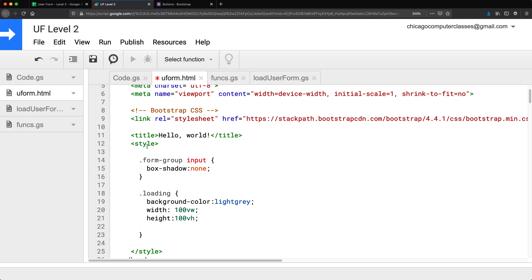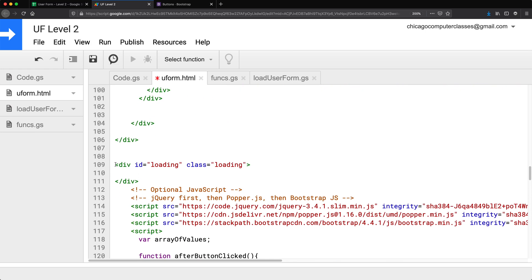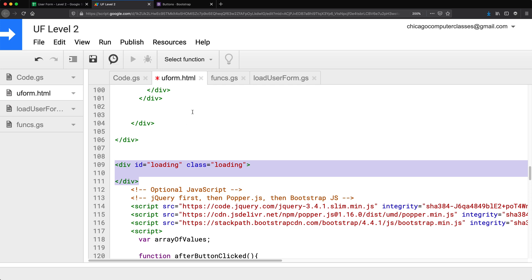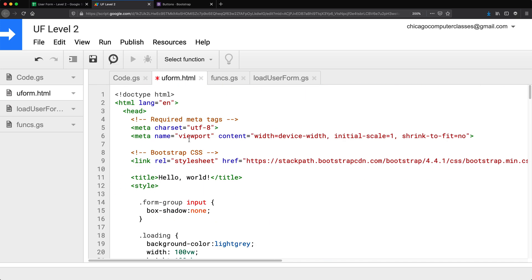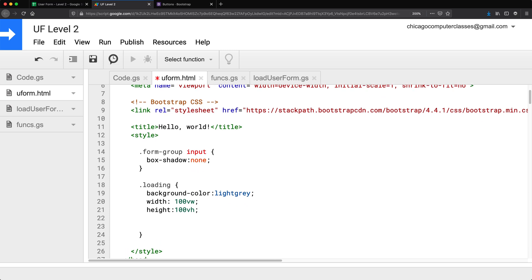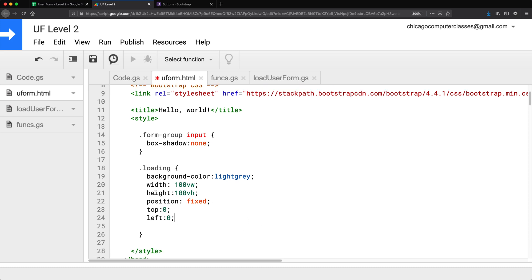I don't want this to show up below all the other content, because right now it would just appear at the bottom where I placed it. I want to take it outside of the normal HTML flow and position it by itself. To do that, I'll change the position property to 'fixed', and then position it from top zero and left zero, so it starts from the upper left corner.